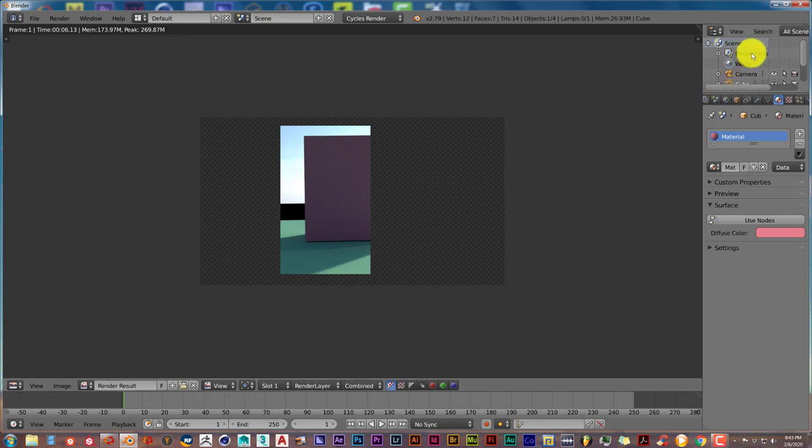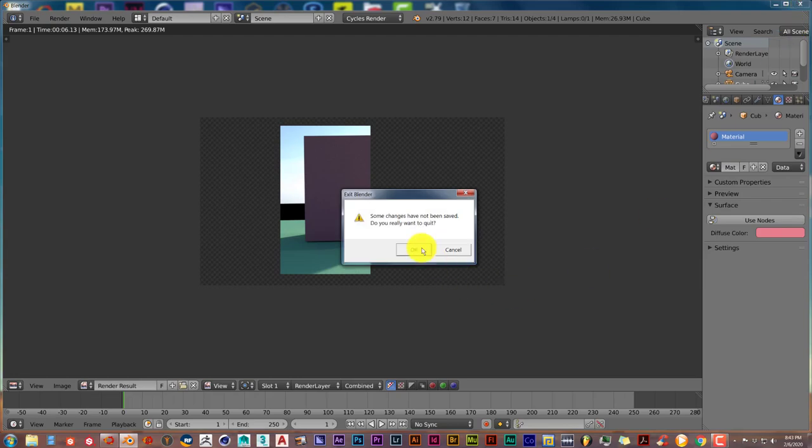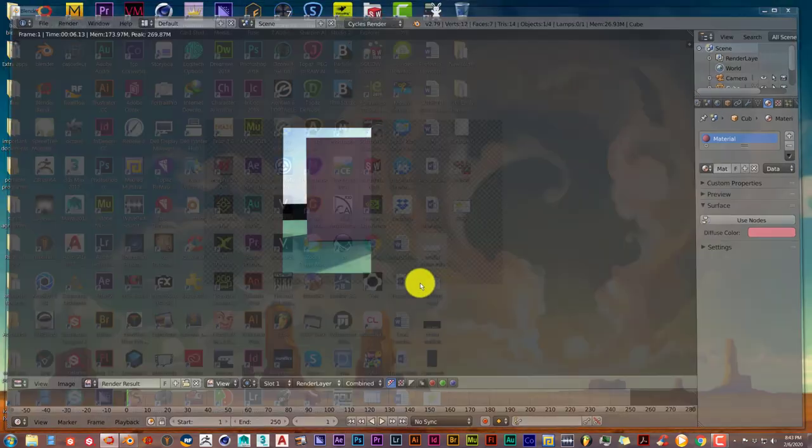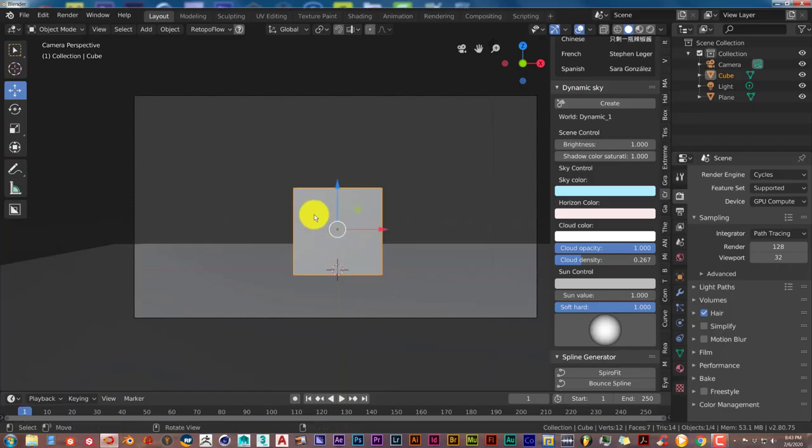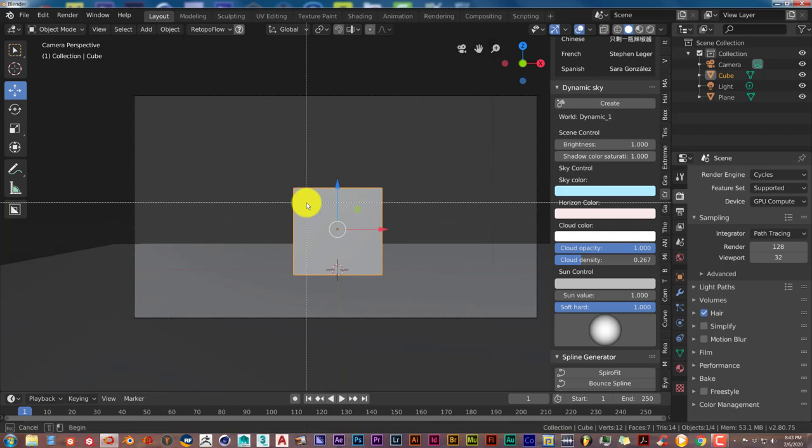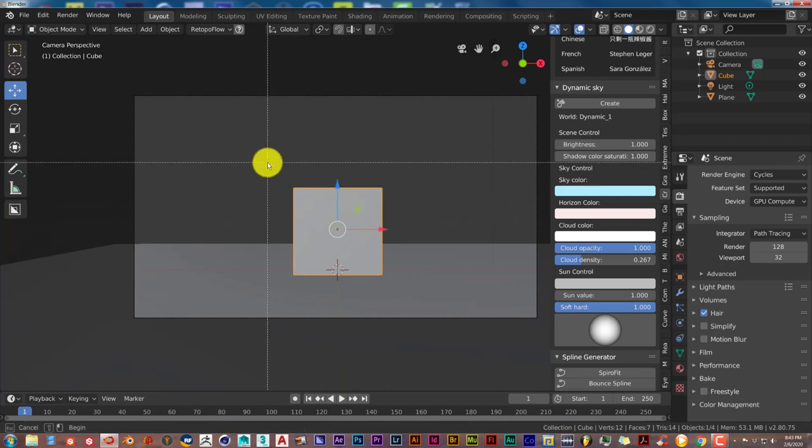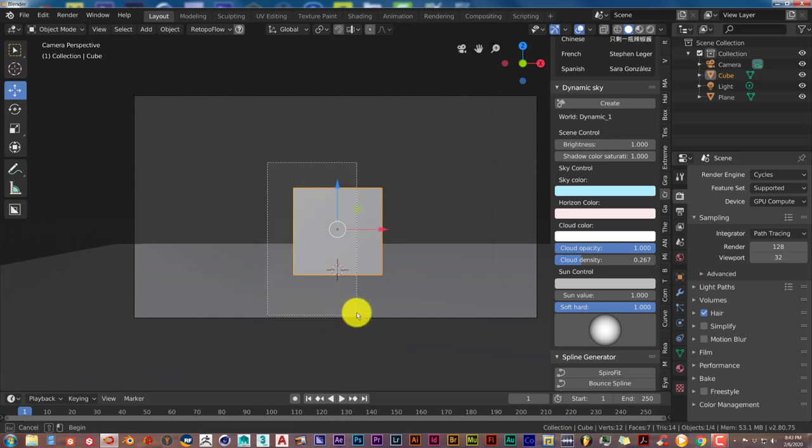And Blender 2.8 is a little bit different. Let me close that out. And in 2.8 what you have to do is press Ctrl B also. Same process. Hold down your left mouse button, click and drag over the area you want to have rendered.